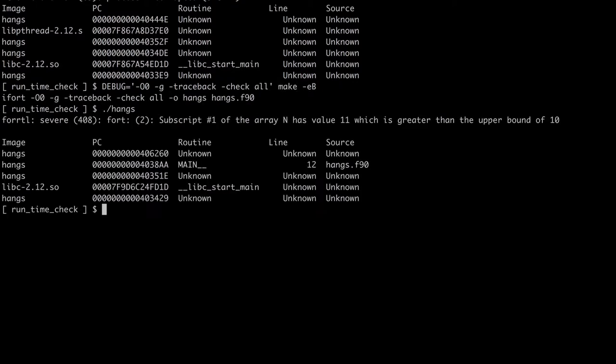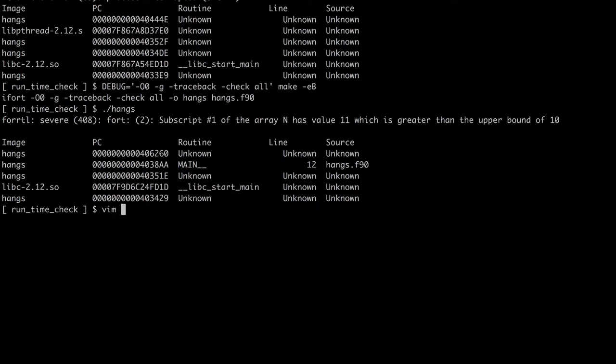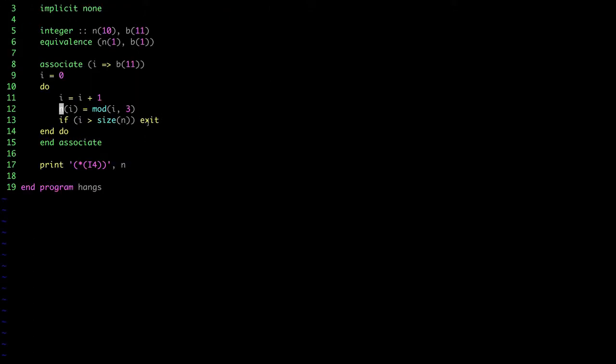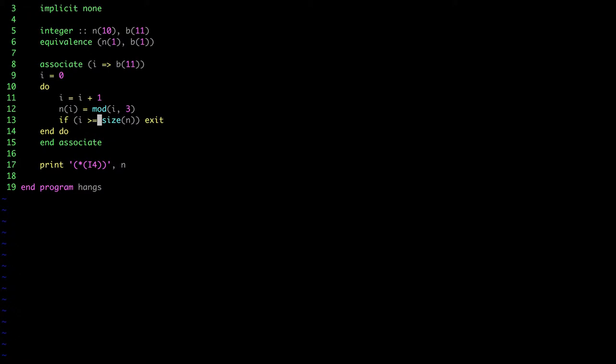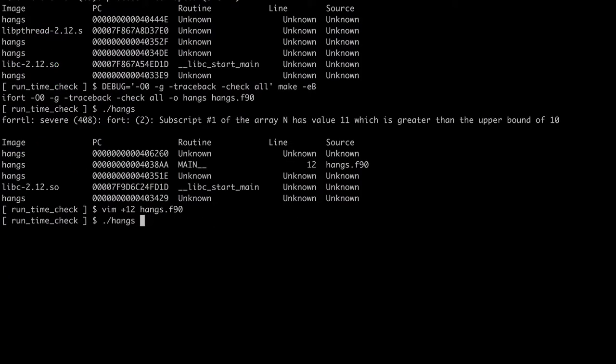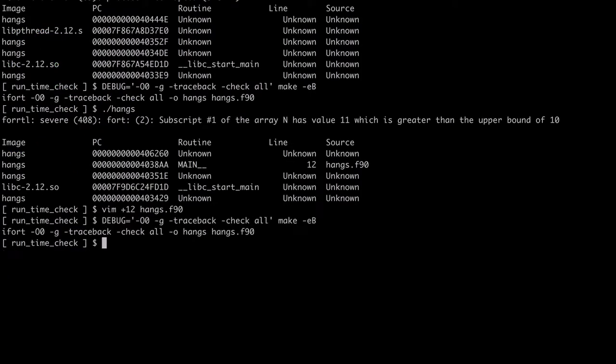Now when I run the program, it shows an infection. It notices that I have an array bound violation. The first index of the array n has value 11, which is larger than the upper bound of 10. And if I look at the source code, I can see that here I'm doing something in this line, I'm accessing the array out of bounds. And to show that this was in fact the error, I'm compiling it again. And now it produces output and everything's fine.